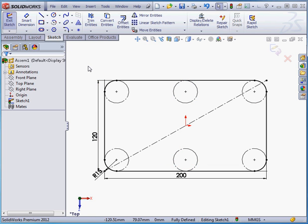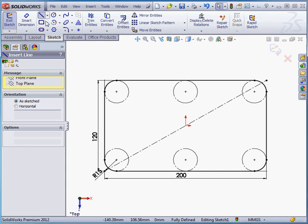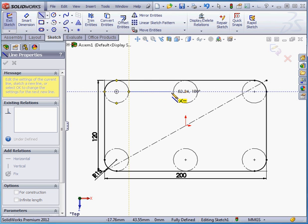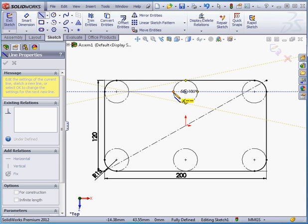Now I'll activate the Line tool. I'll touch the circle, press the left mouse button down, hold it and drag it. When the point and the coincident relation appear at the circle's edge, release the mouse button.